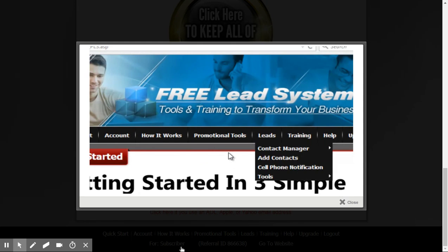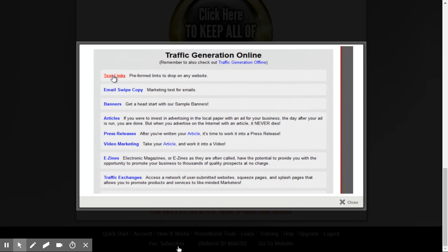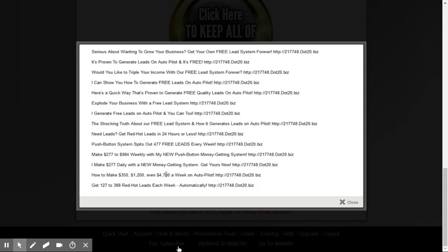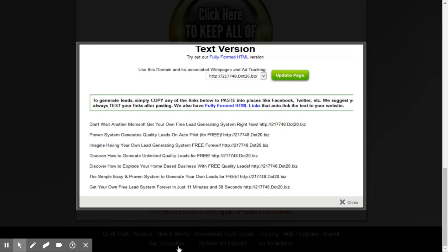If you scroll up, you're going to notice some tabs along the top, including Promotional Tools. Click on Traffic Generation Online. The very top one says text links, and we've got some text ads you can paste on your Facebook wall or any place you want to advertise. All you have to do is copy the entire ad — your URL is automatically inserted at the end — and paste it on your Facebook wall or anywhere else you want to advertise.